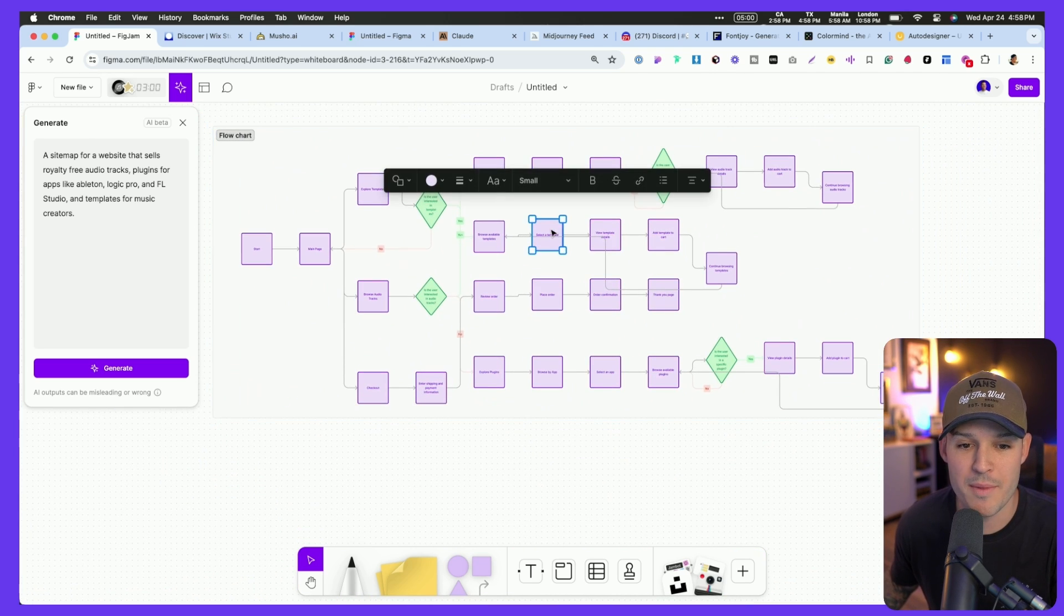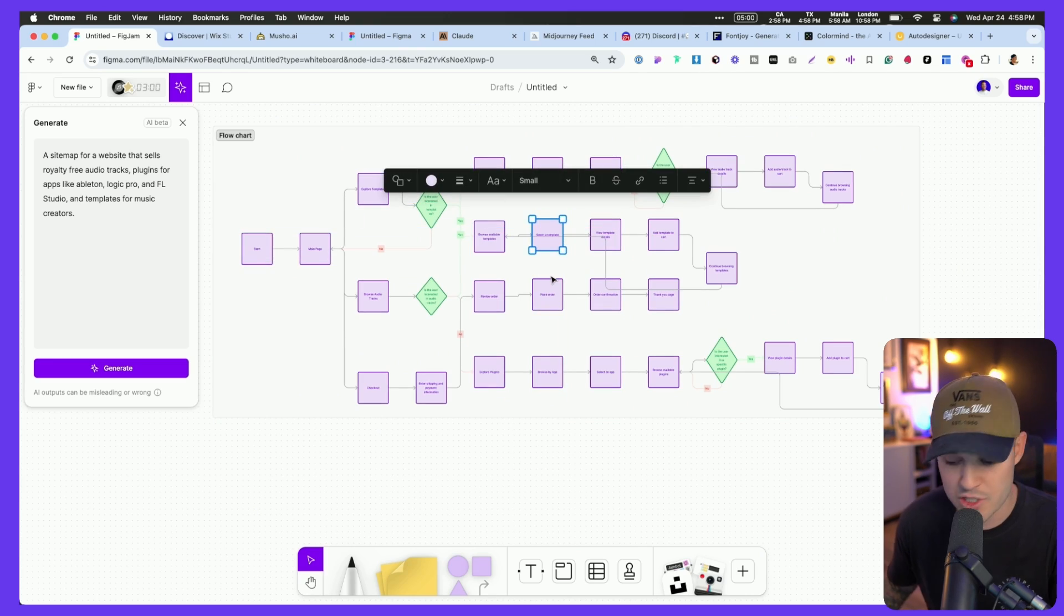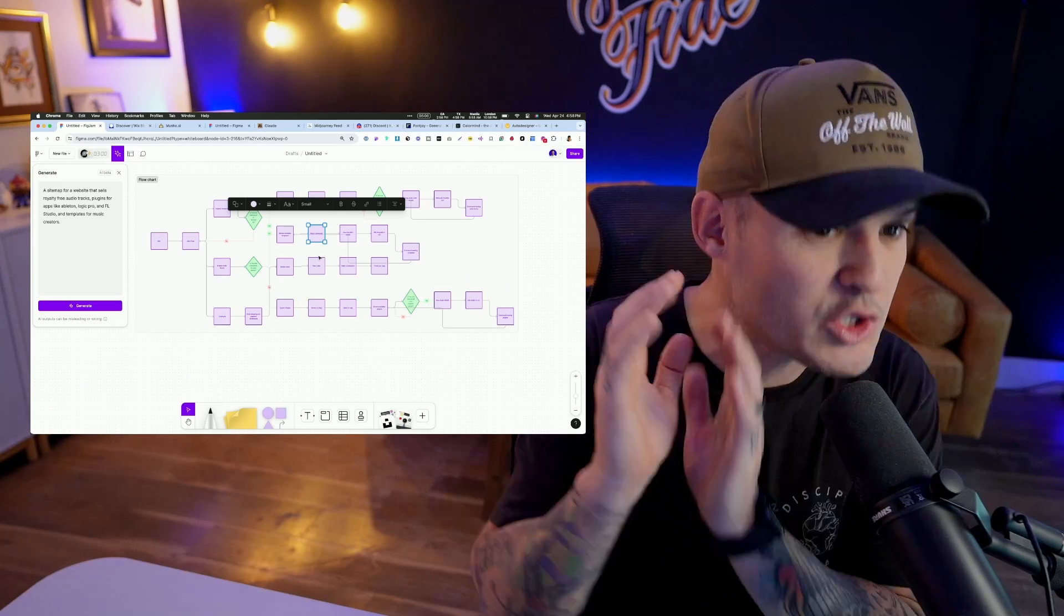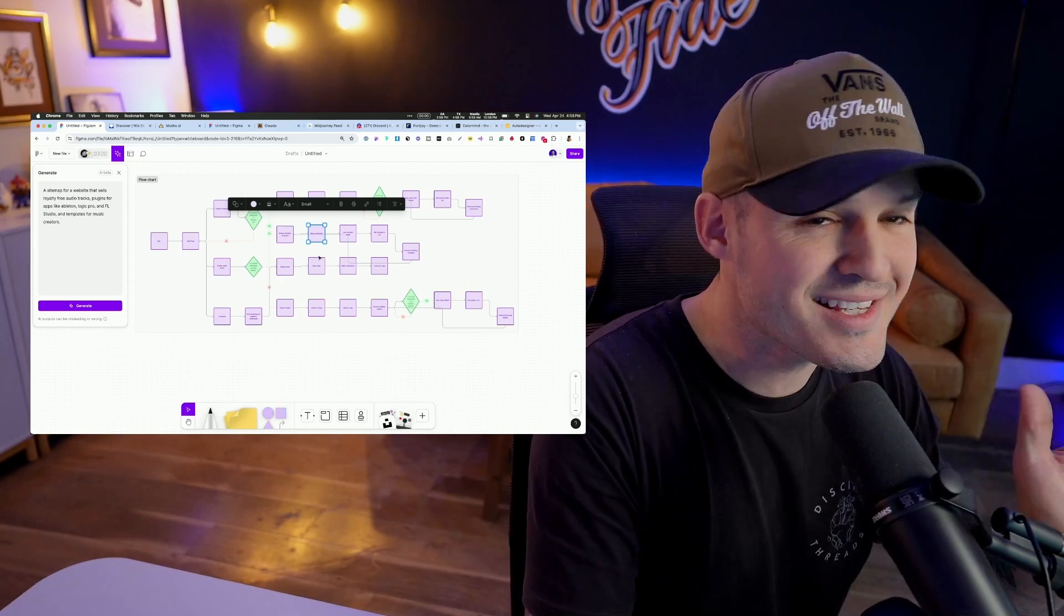Now, I might want to come in and edit this a little bit and change some of these, but you can do all of that. And the biggest thing is that it saved me tons of time. I don't want to drag and drop all of these sitemap boxes. I'm going to let AI do it for me. Next up, we have Wix Studio.